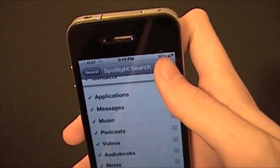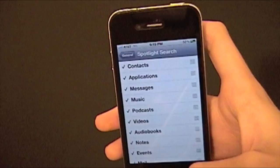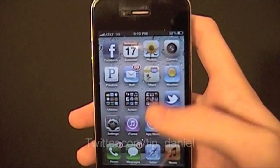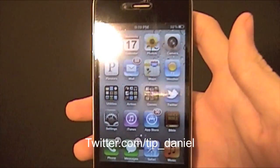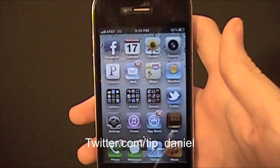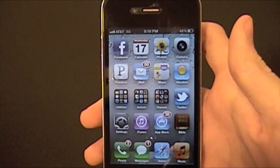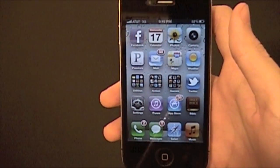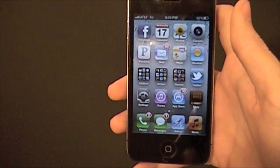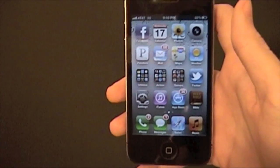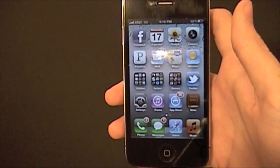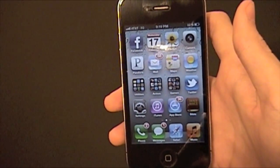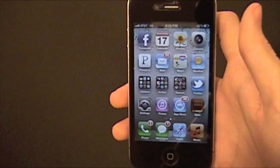So I'm Daniel from TodaysiPhone.com. You can follow me on Twitter at twitter.com/tip_Daniel. You can tweet me things I should do. I just tweeted out asking for video advice on what I should do next, and maybe I'd do yours if you tweeted me.